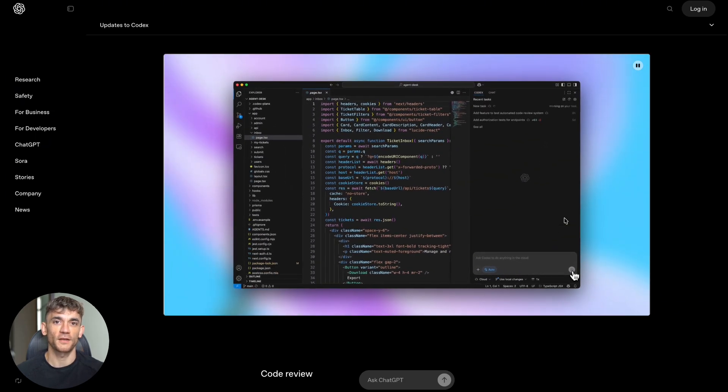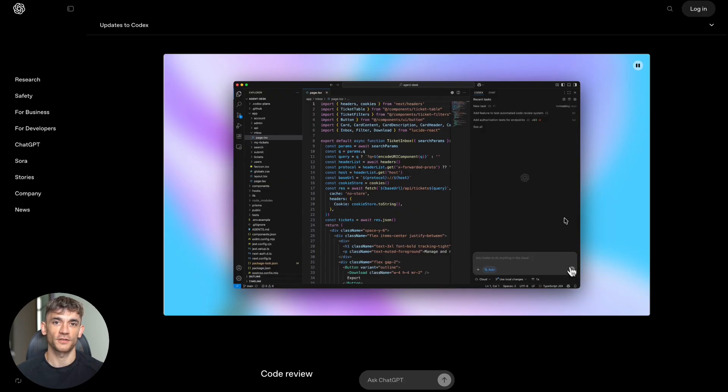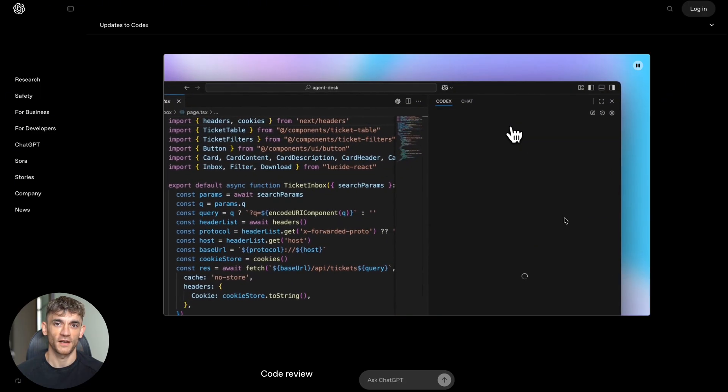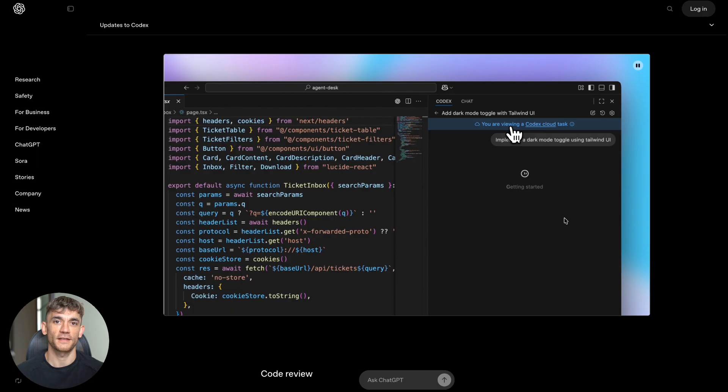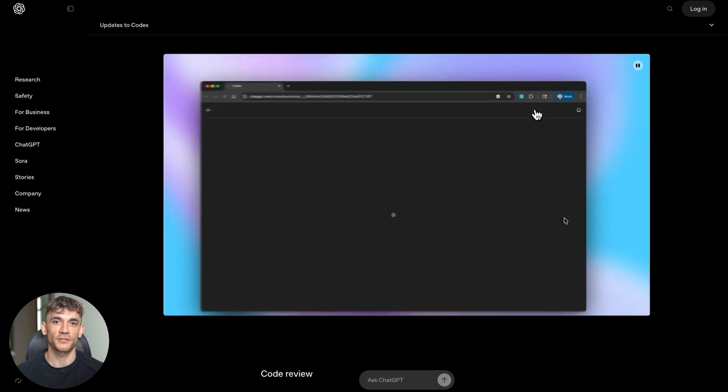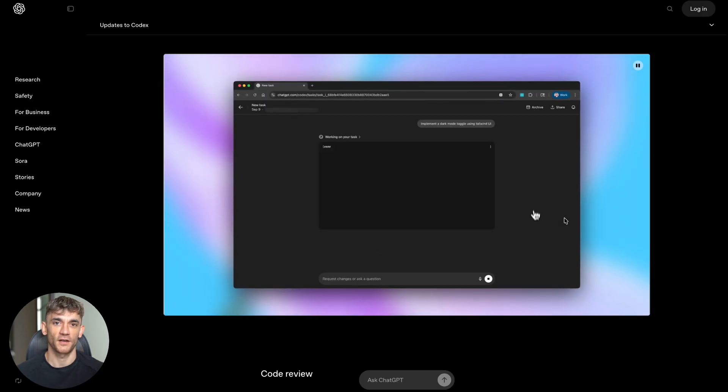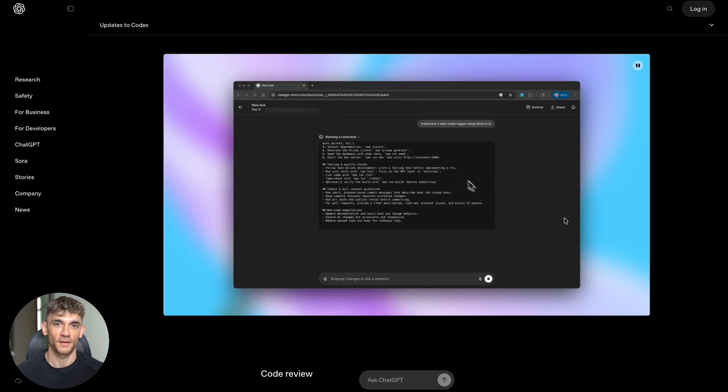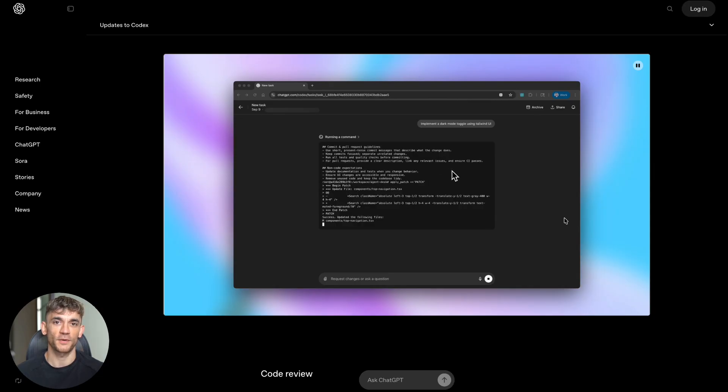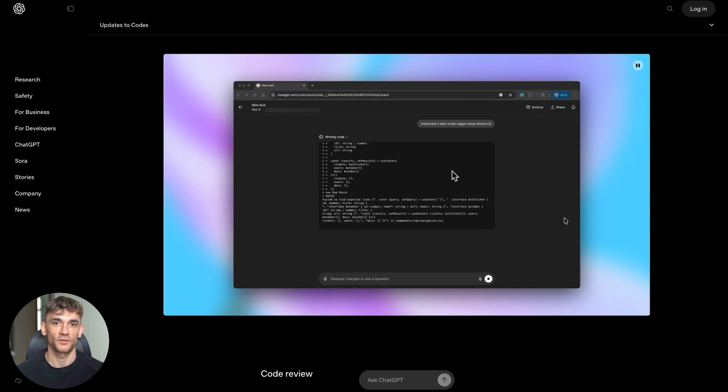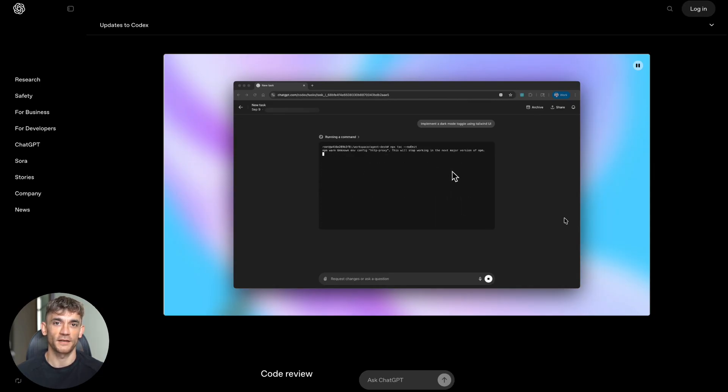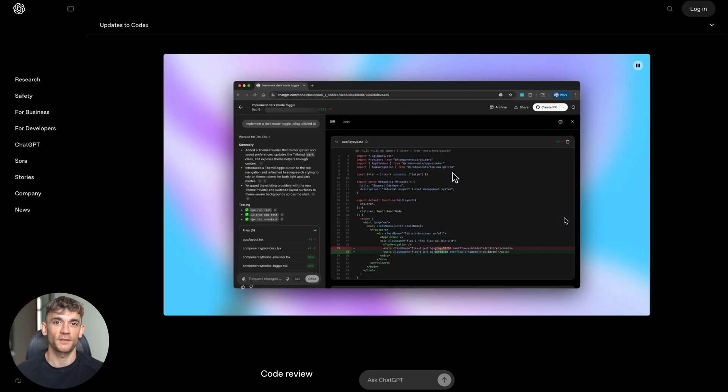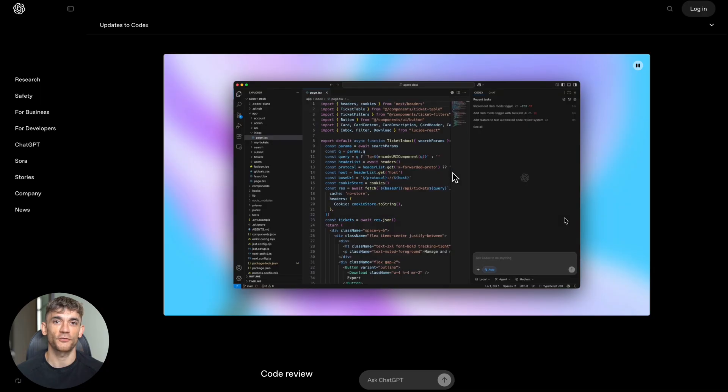Codex asks for permission before doing anything potentially dangerous. It's trained to verify its outputs by running tests. This reduces the risk of bad code making it into production. But here's what's really smart: even though Codex can review code automatically, OpenAI recommends using it as an additional reviewer, not a replacement for human reviews. It's there to catch things humans might miss, not to replace human judgment entirely.